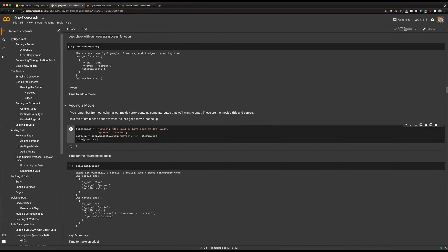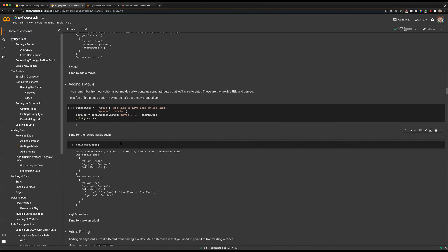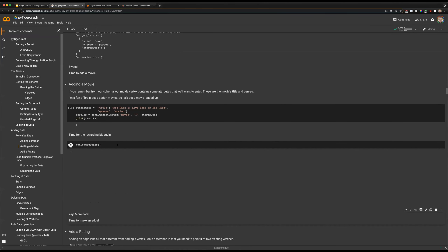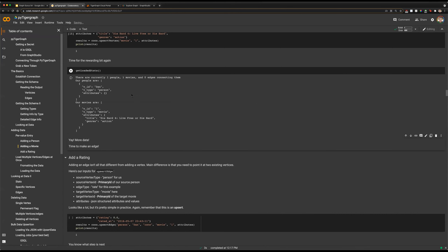Next, let's look at adding a vertex that has attributes. It's going to be the same input — our type of vertex, our ID, which must be a unique identifier for each vertex type, and then our attributes. Here we have specified our attributes as our JSON object with our title and genres, and then we feed that into our upsertVertex function. We'll upsert that vertex — one indicating we've upserted one vertex. Our getLoadedStats should now show one person and one movie, and there we can see those attributes listed out.